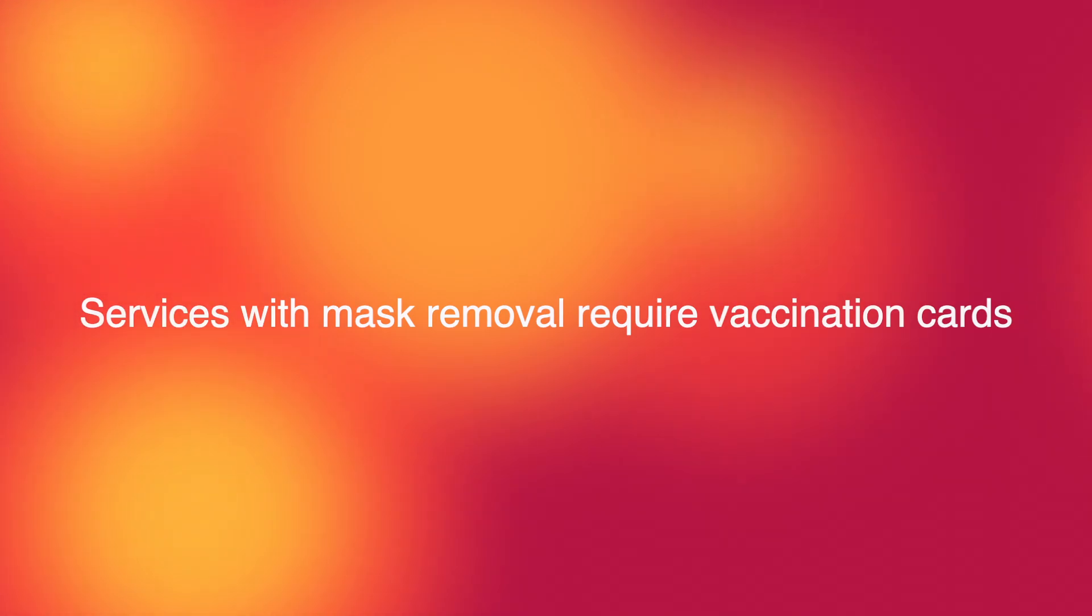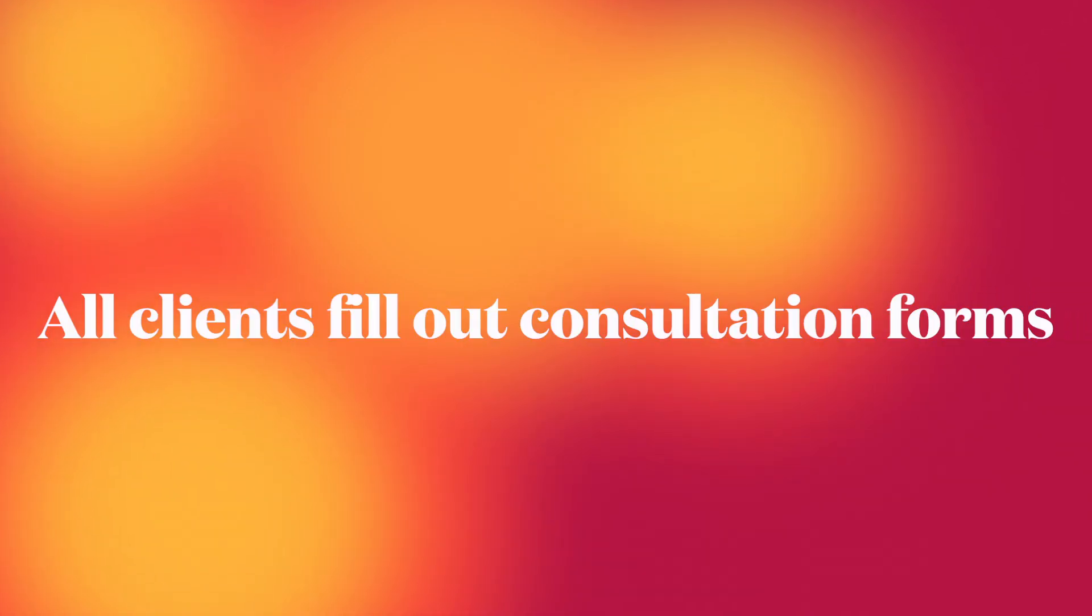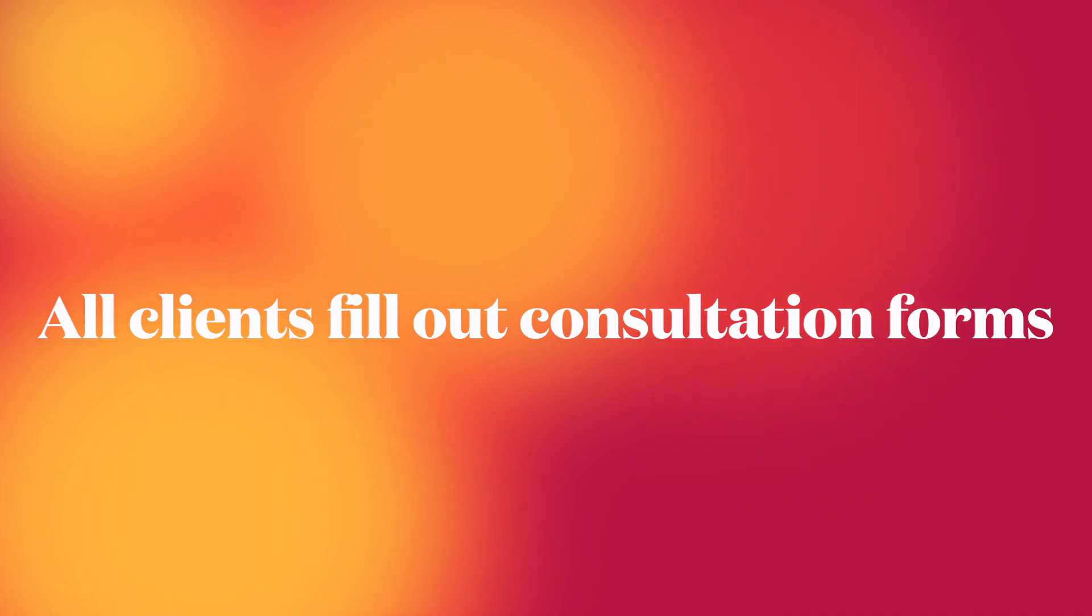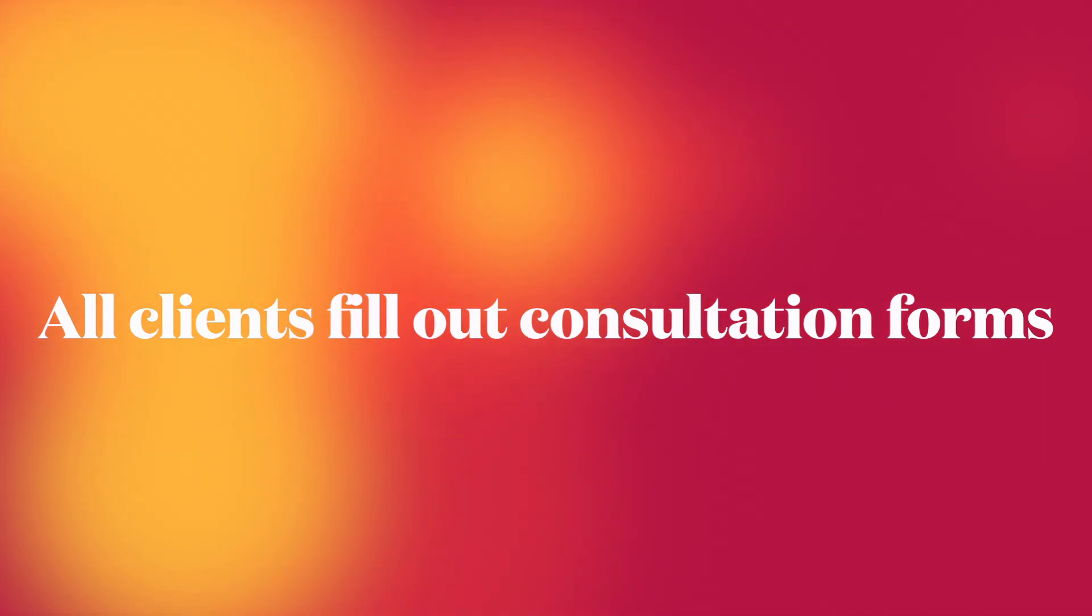Lastly, all clients will be filling out consultation forms. The first time they come in, they will fill out their forms and they will never have to do it again.